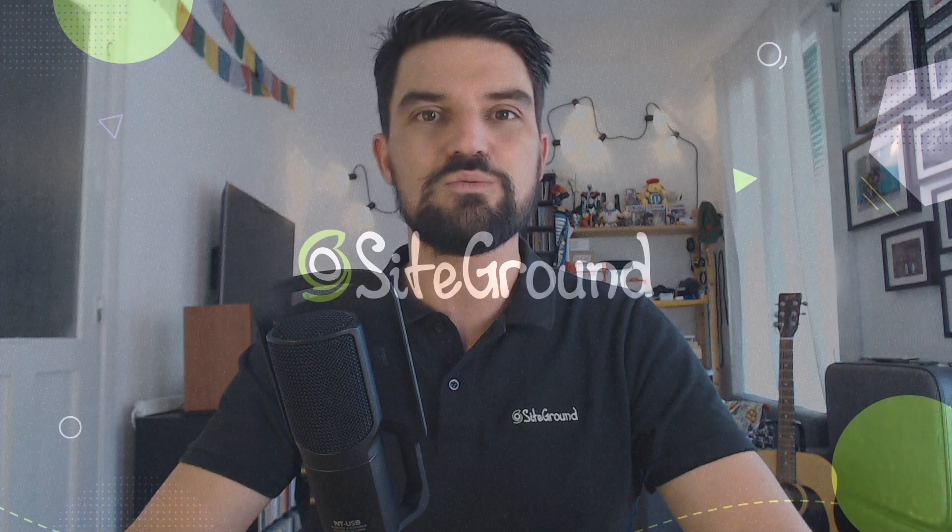Hello and welcome to a new video tutorial of SiteGround. My name is Mauricio and today I'm going to explain how to install a Wildcard SSL certificate using SiteGround SiteTools.